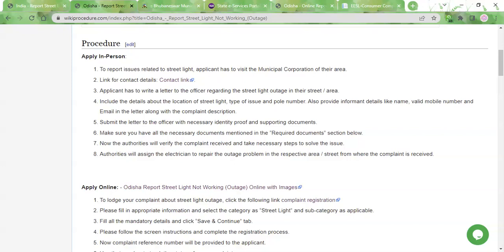Once you've provided all these details, you need to attach an ID proof and an address proof to your letter. You can use any document that has your name and address — it can be your Aadhaar card, voter ID, driving license, or work ID. Just take a photocopy or printout and attach it to the letter, then take it to the office and submit it in person. The authorities will verify your complaint and assign an electrician. The time taken can be a few days to up to one week. The service will be done free of charge. Thank you very much for visiting Wiki Procedure Videos website.